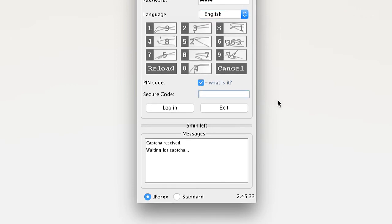This will bring up the numerical keypad. The secure code is a combination of numbers used in addition to the login and password.